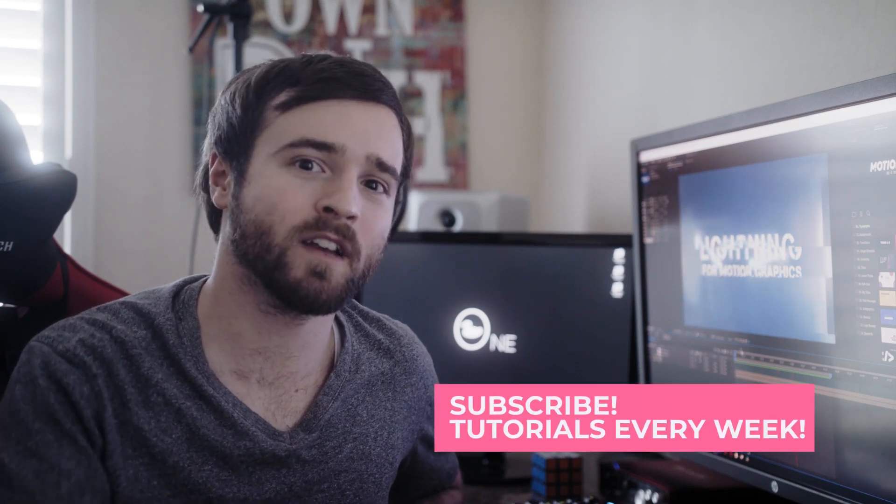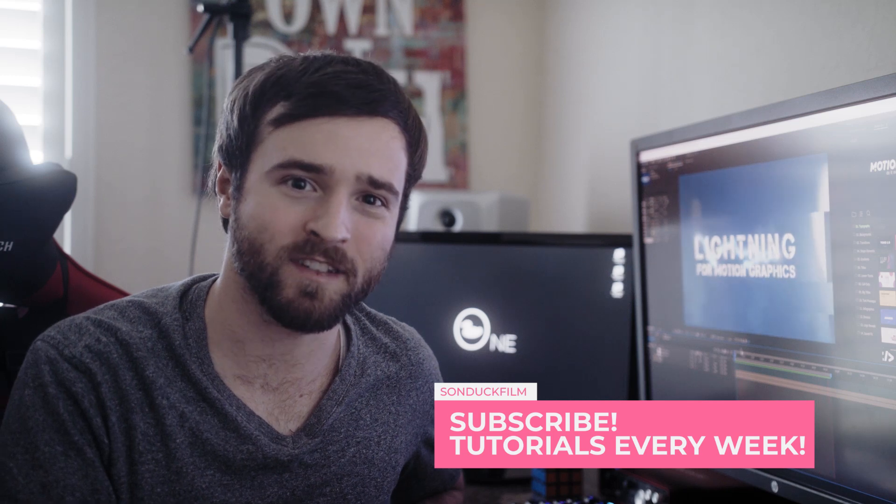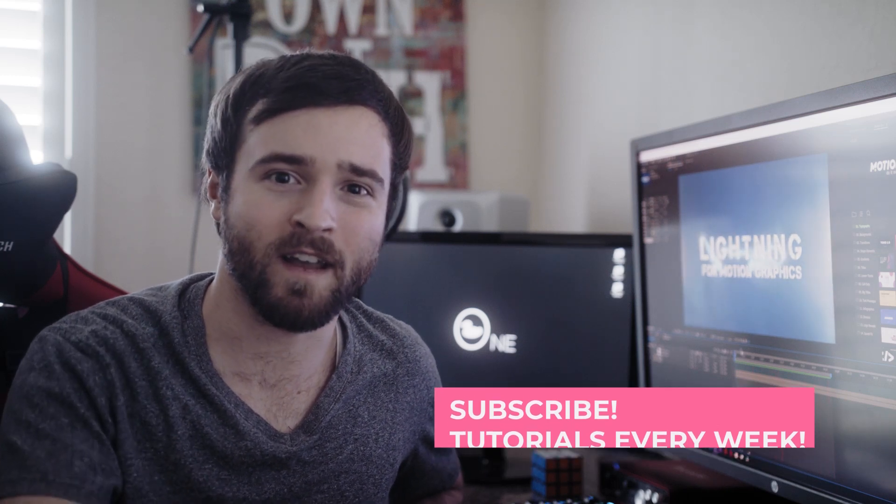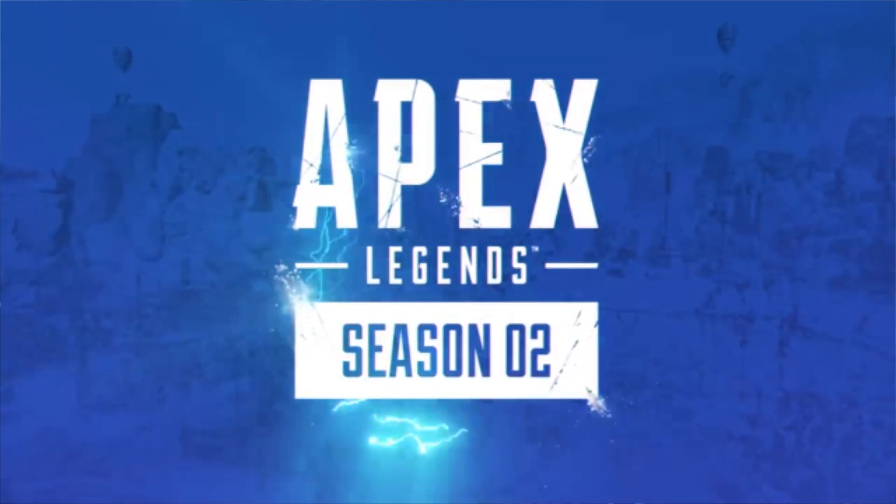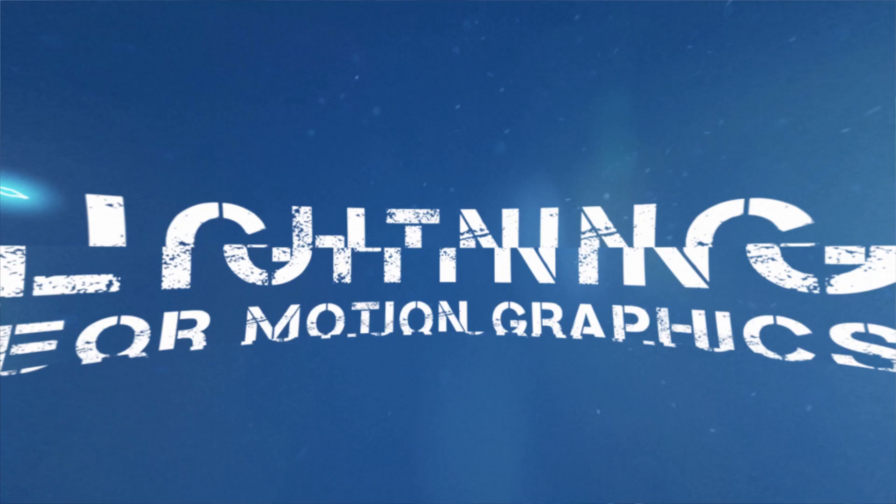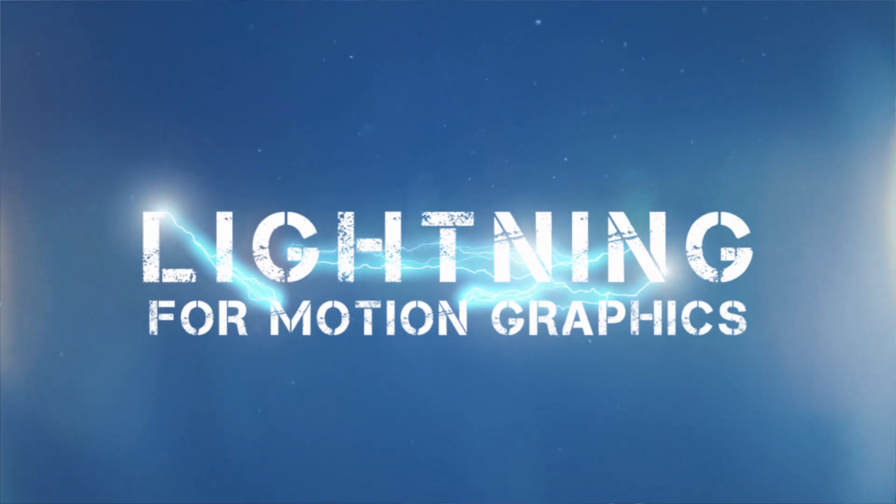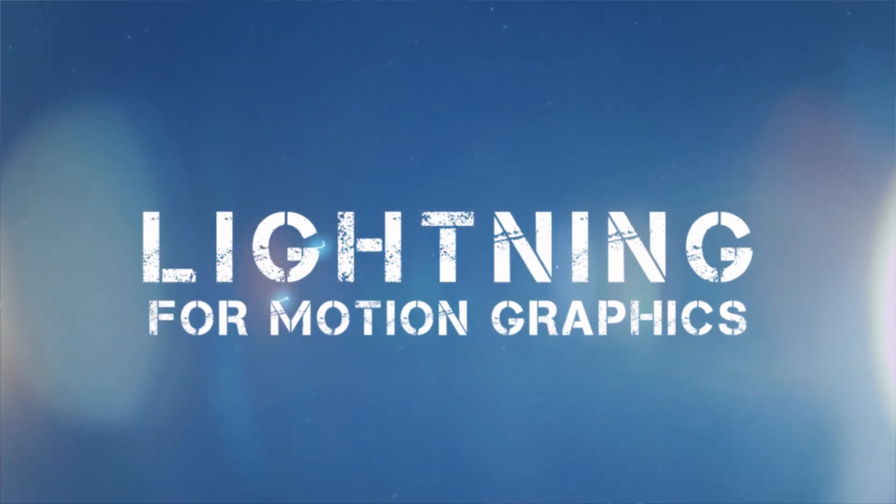So in my free time, I play a little bit of Apex Legends and they have a new trailer out and I received this idea from that trailer where there was lightning on the text and I'm like, that was really cool, very well executed and I wanted to create that here on the channel. So this is where that idea comes from.